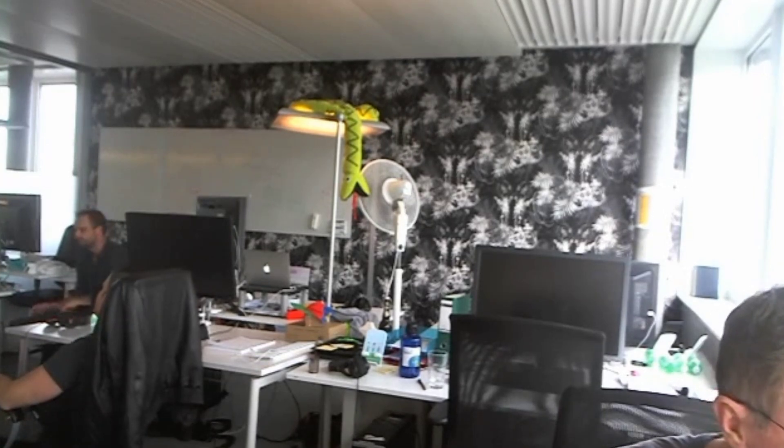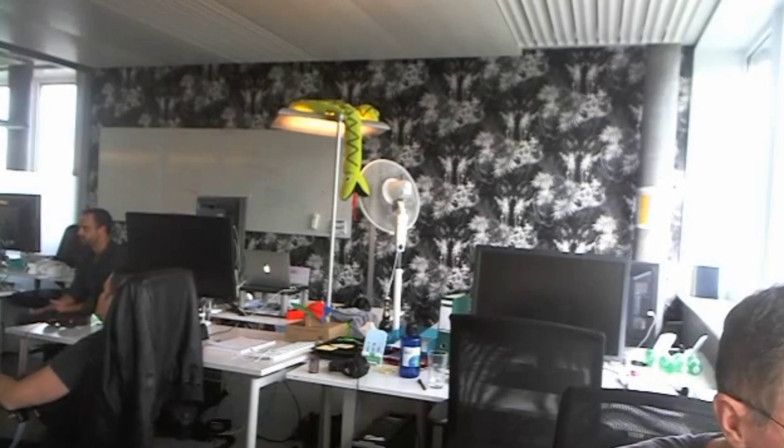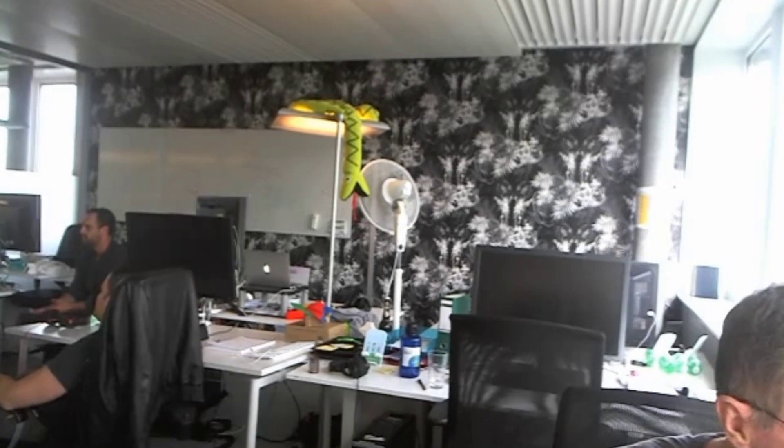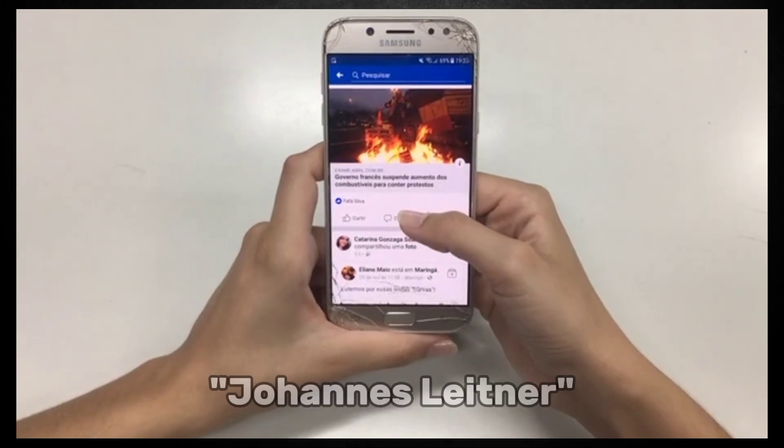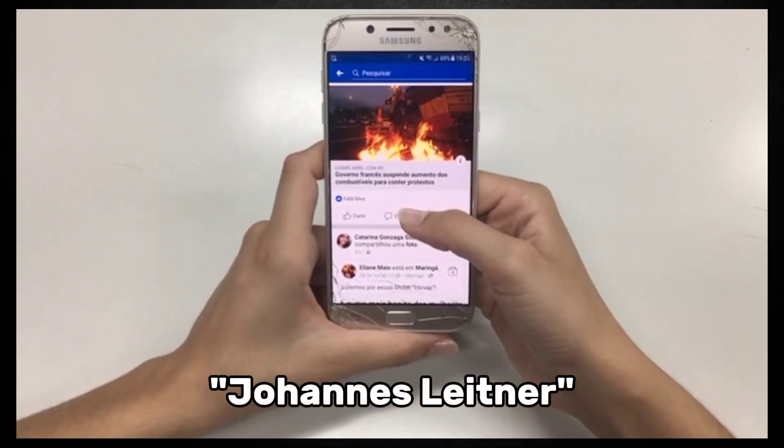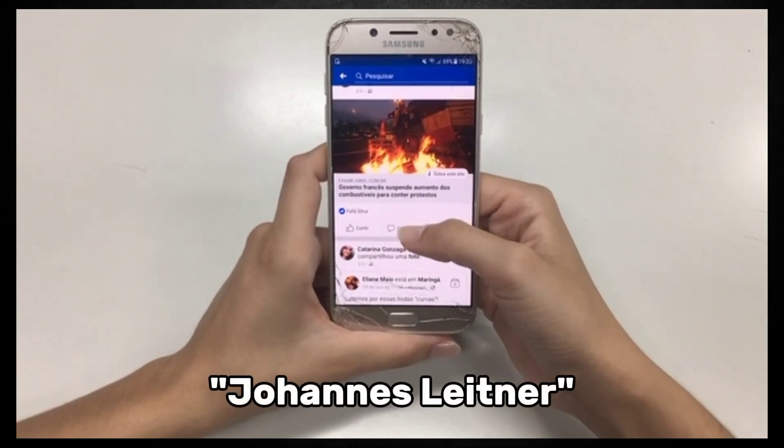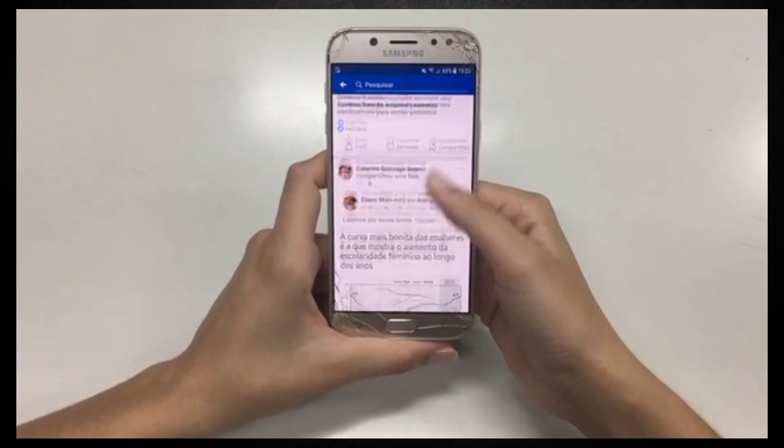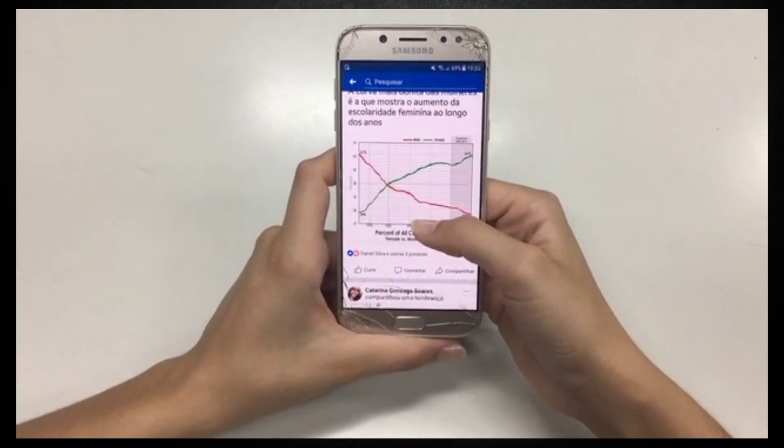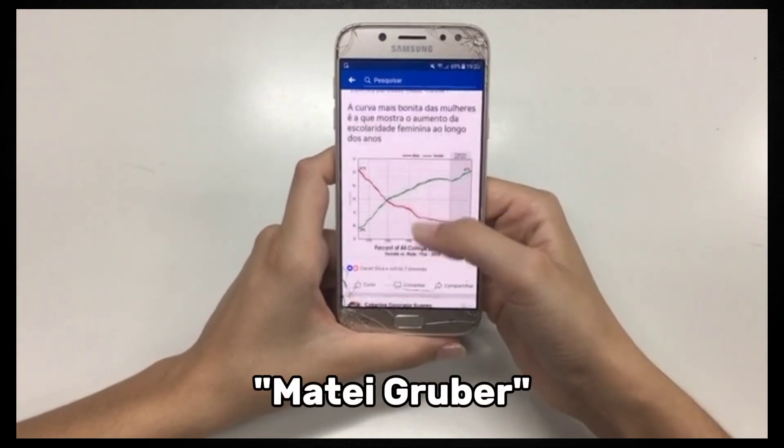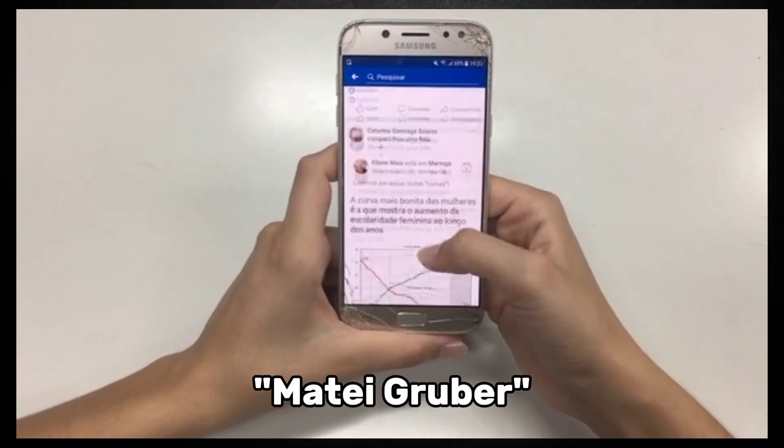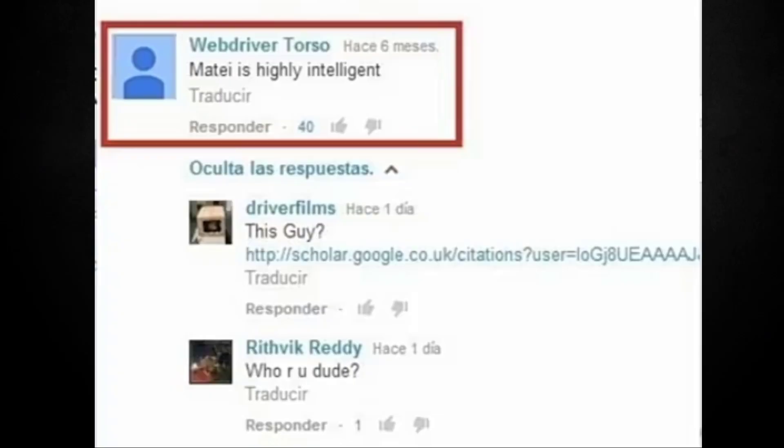Sogeto managed to link the account to a number of Google Zurich employees. The Facebook account mentioned Johans Leitner, a Google employee who happened to be friends with fellow employee Matei Gruber, who was based in Zurich.